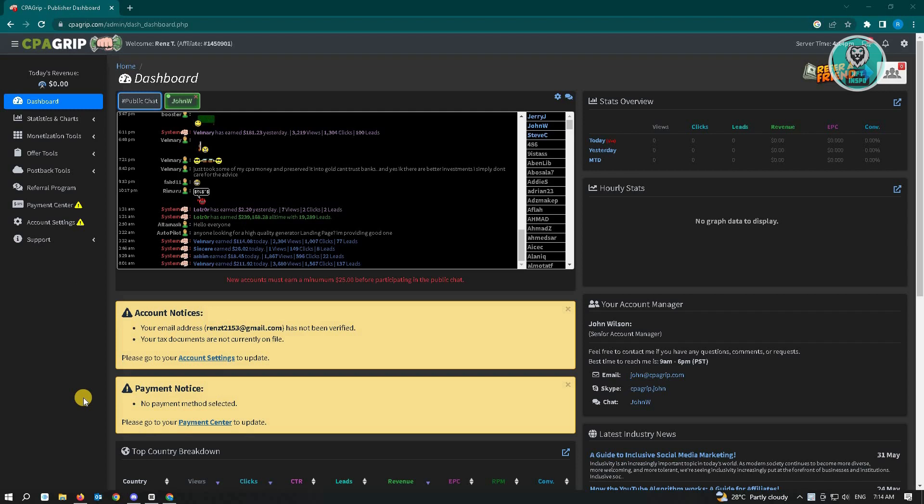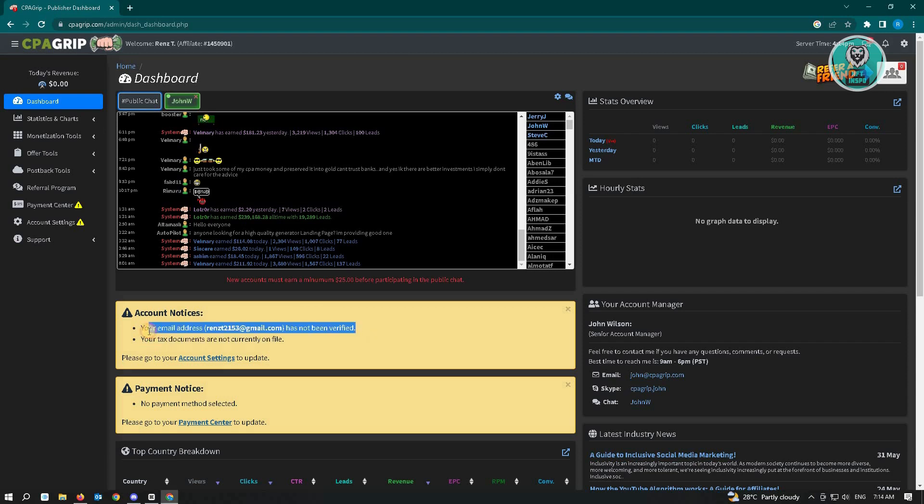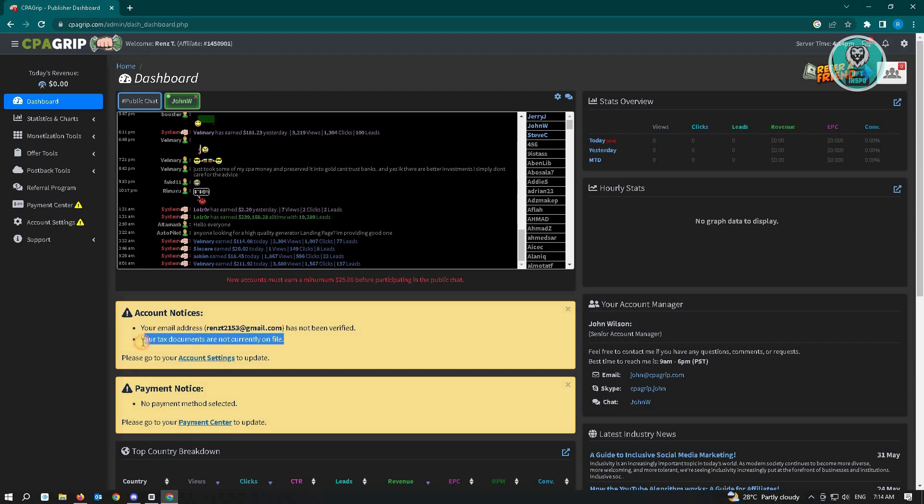There are a few things you have to do first before you can actually set up your payment method on CPAGrip. The first thing you have to do is verify your email address and put your tax documents on file. You can do this in your Account Settings.